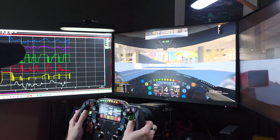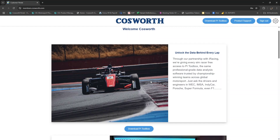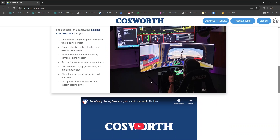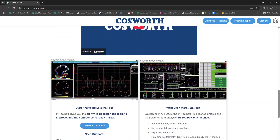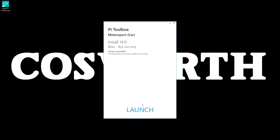First things first, head to the Cosworth portal and download Pi Toolbox by Cosworth. You'll get two things: the software itself and a licensing tool. The licensing tool is your pit pass — it makes sure you've got access every time you open Toolbox.